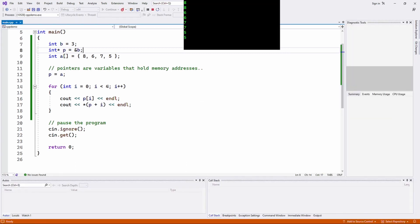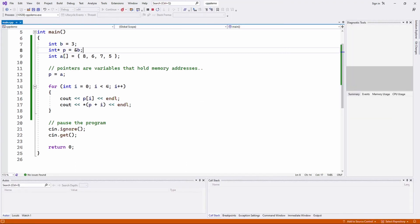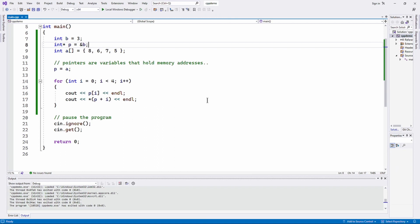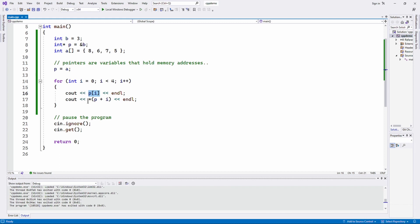So the bottom line is that arrays are pointers, they're constant pointers, but they're pointers nonetheless. And that fact was hidden from you by having array notation being what you learned about first, and maybe making it a little bit easier to use than the pointer notation, which I just showed you how to use with arrays.